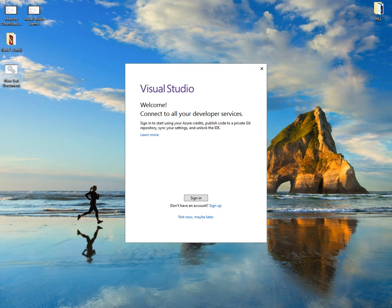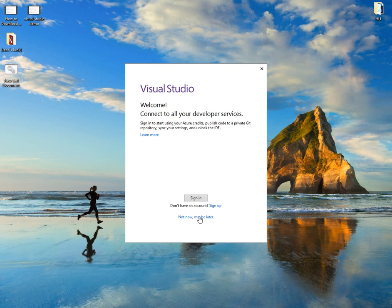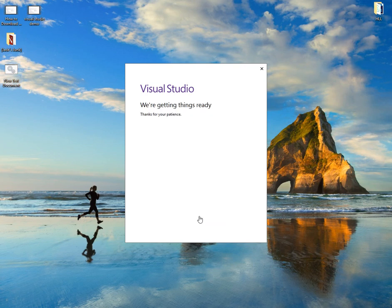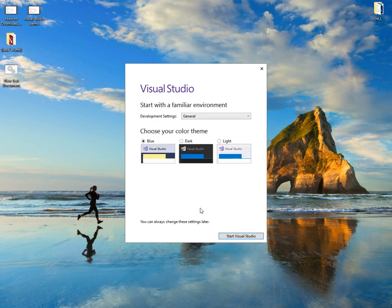It's going to ask if we want to sign in or sign up. In this case, I'm just going to click not now, maybe later. And it's going to start putting things together.